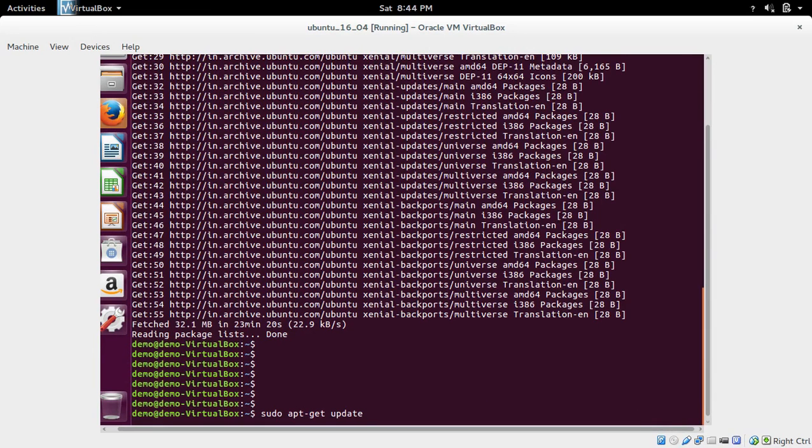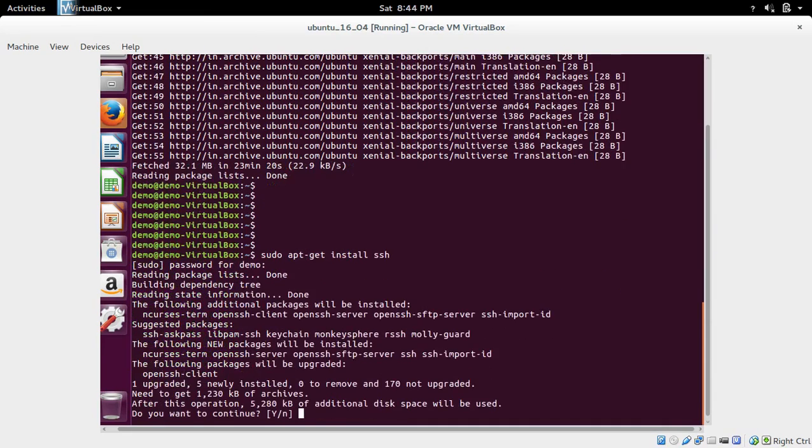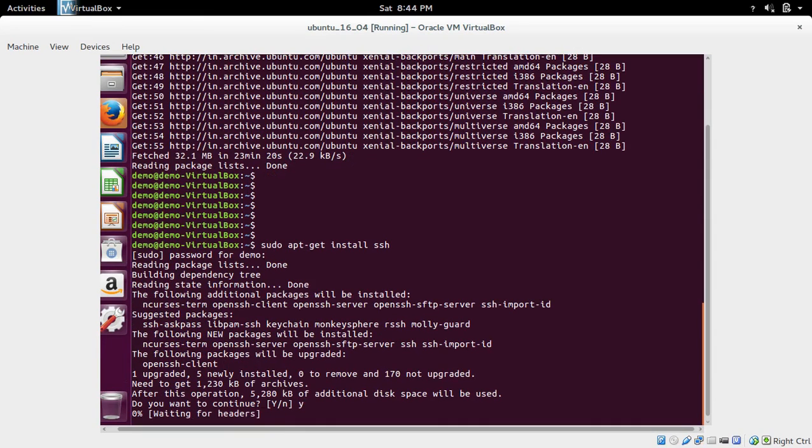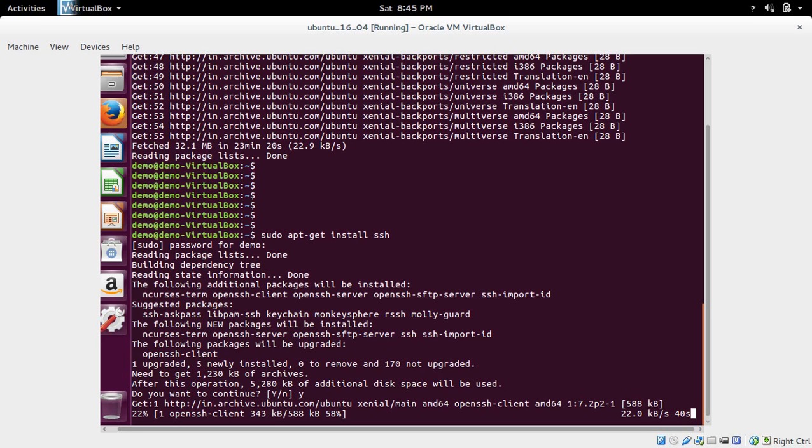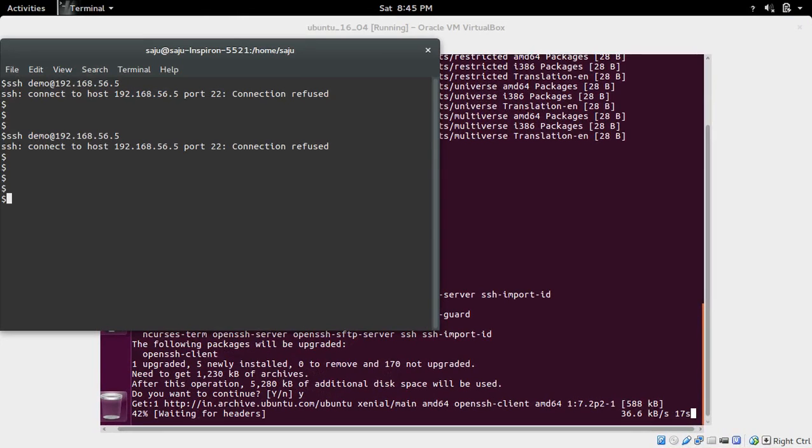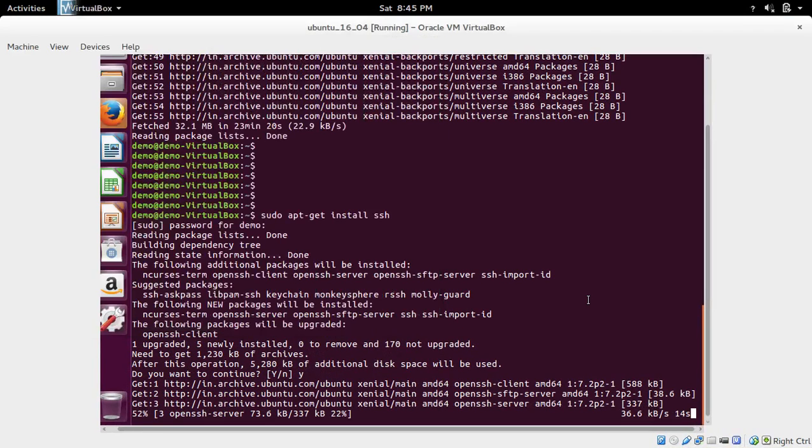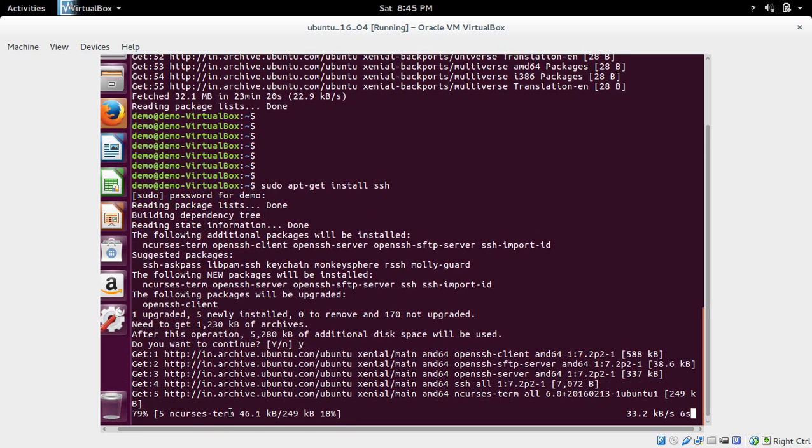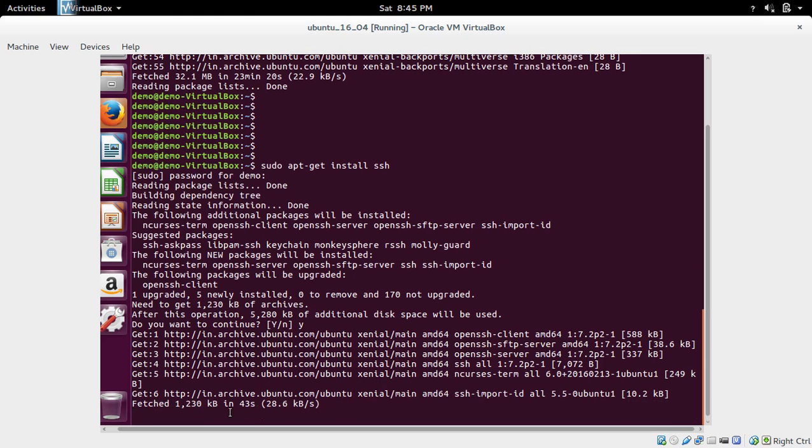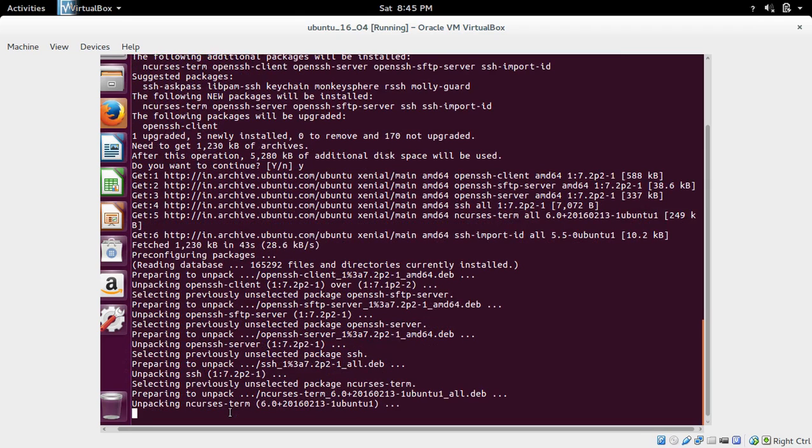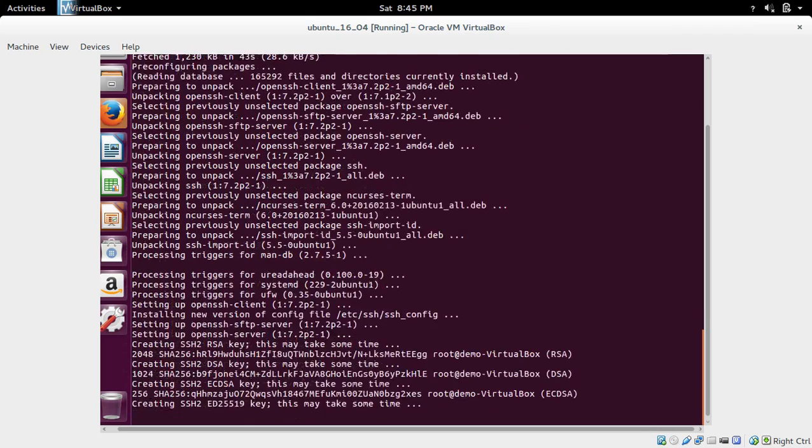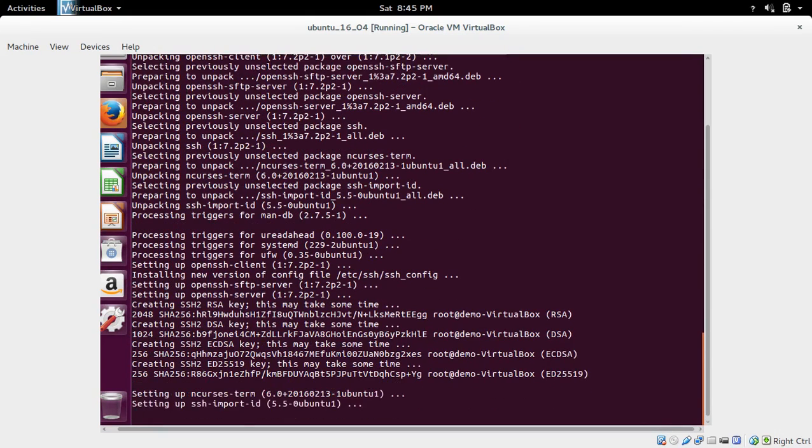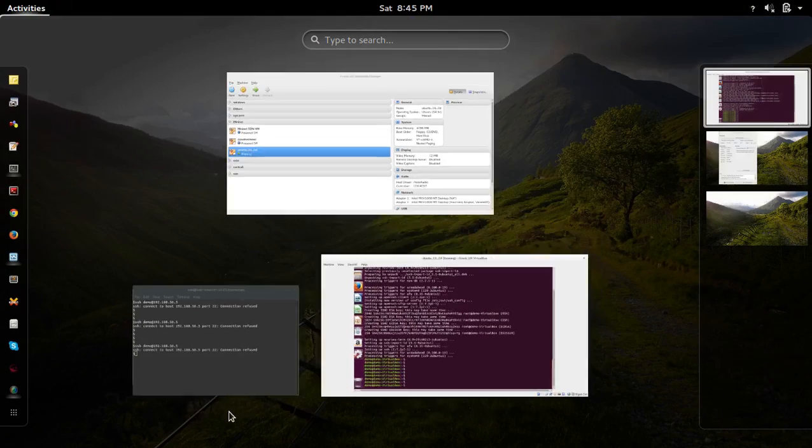Update completed, so let me install SSH. Now it's downloading OpenSSH client. This install SSH command actually installs both OpenSSH client and OpenSSH server. Now it's downloading OpenSSH server, you can see. Let it install this server.